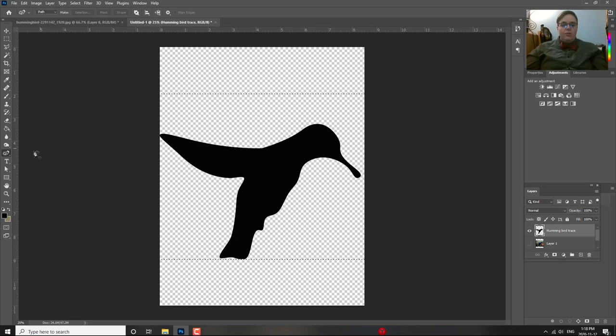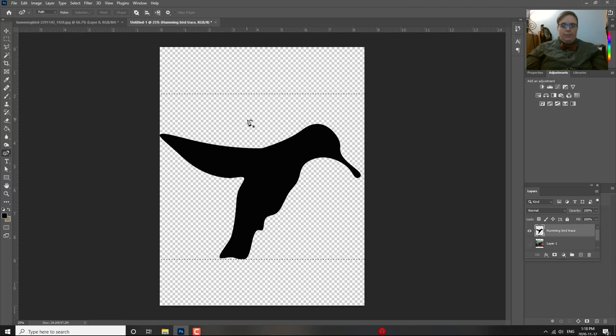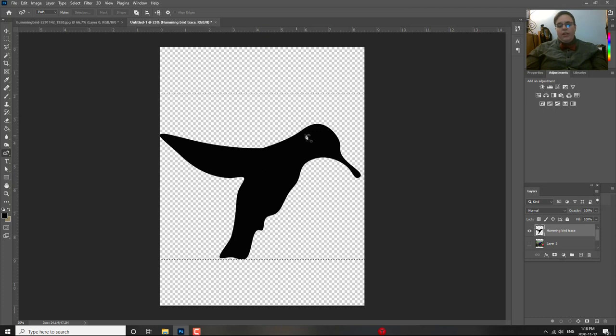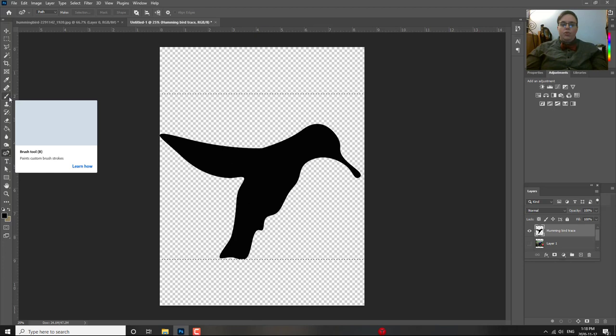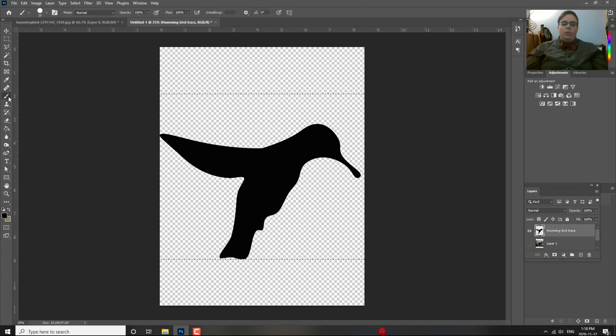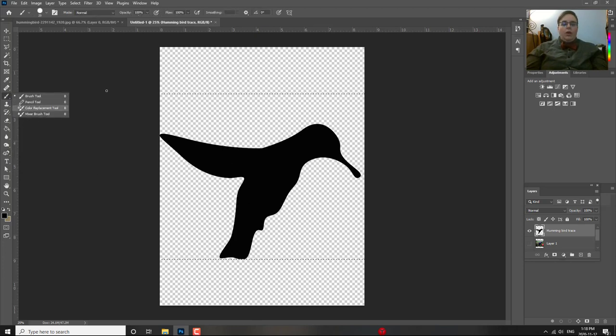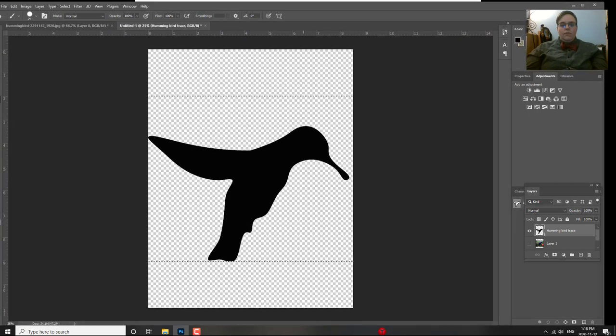So, that's how you use the pen tool to trace or to make your own shape. So, you could make your own shape. But to get a silhouette of something or to fill it in or to trace it. That's how you use the pen tool in conjunction with I used the brush tool. But you could use the pencil tool or the eraser tool or however you need to. You can make it fit what you are doing.